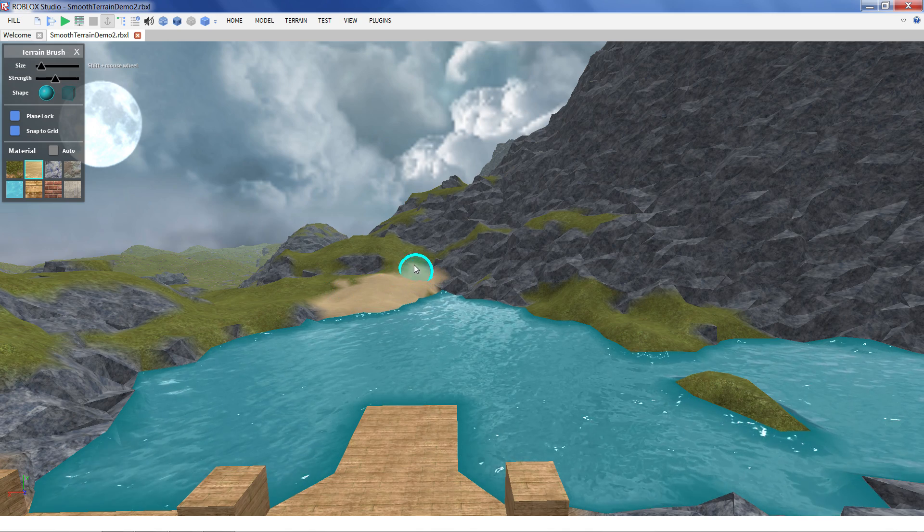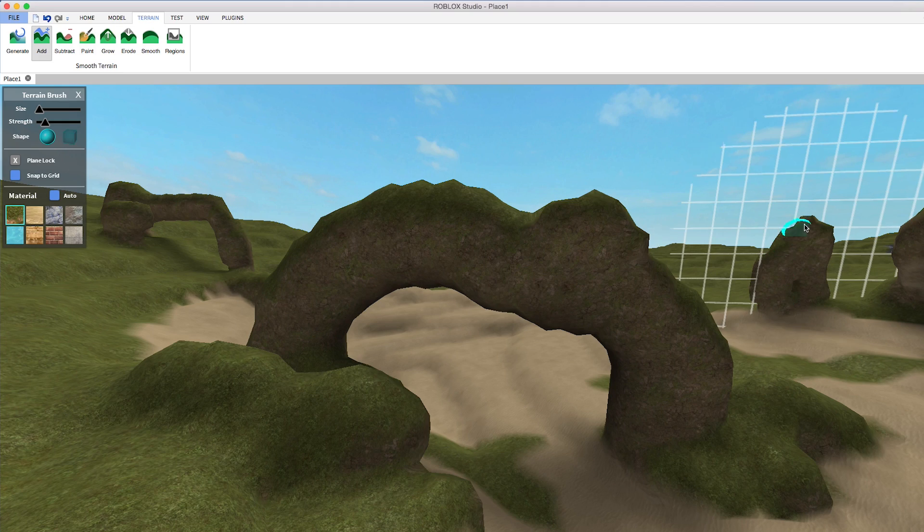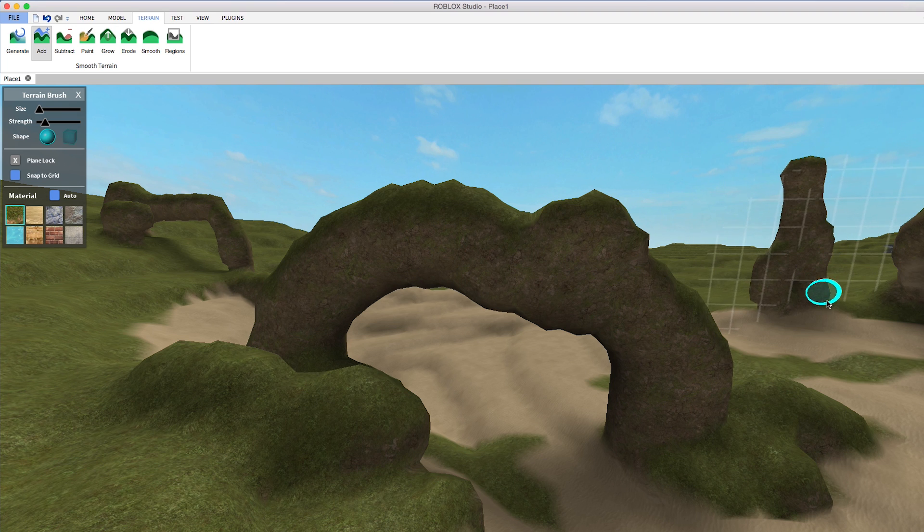Hey everybody, EurismicSparks here. Today I'd like to talk with you about Roblox's Smooth Terrain feature.